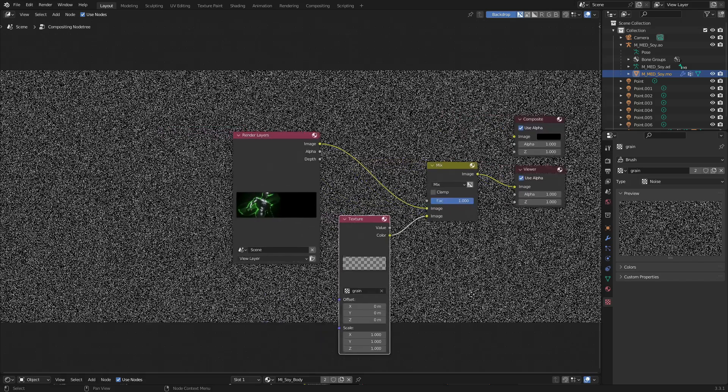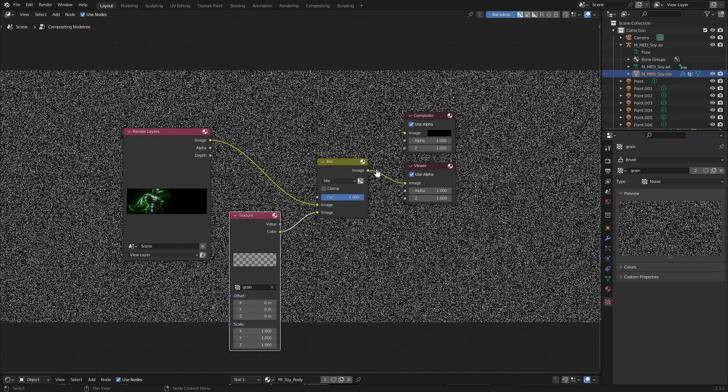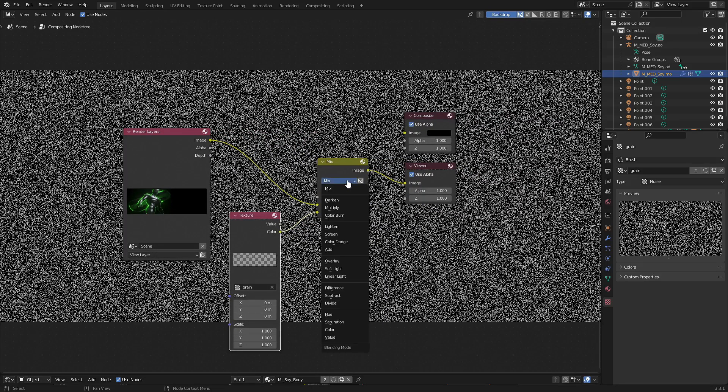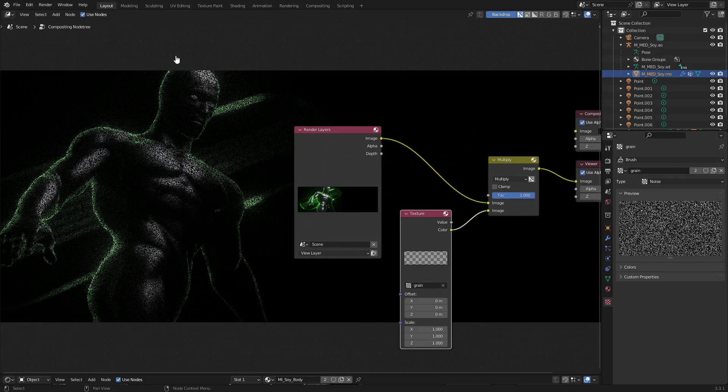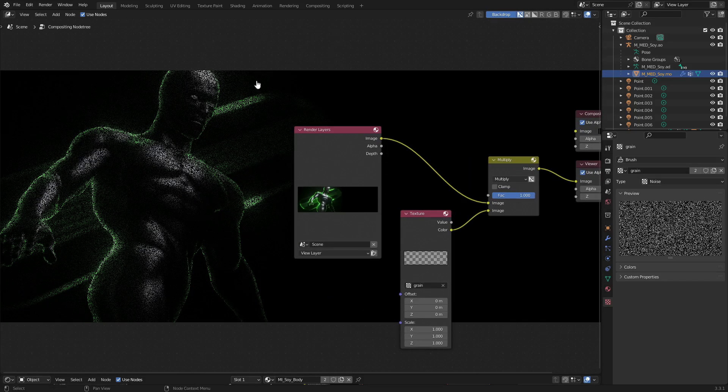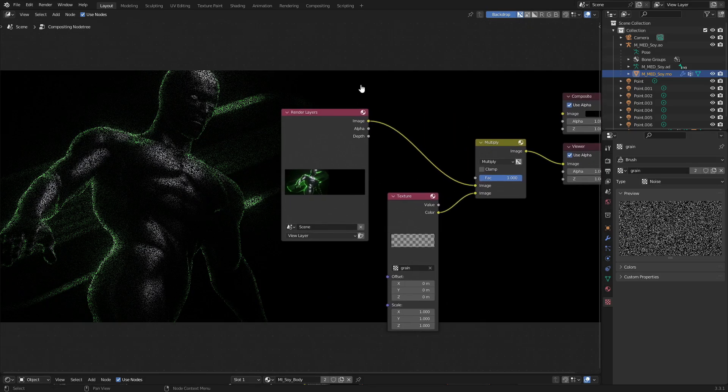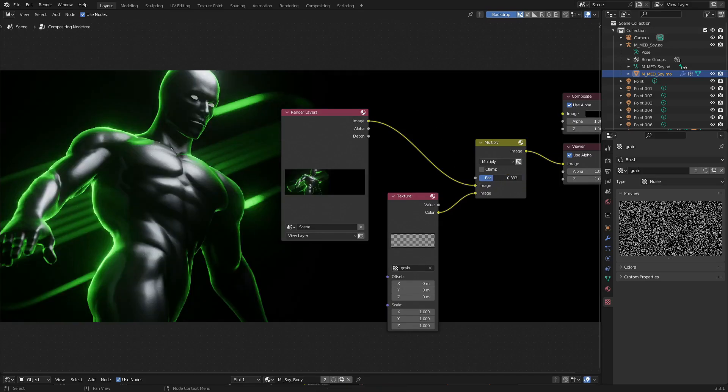We're going to select that grain texture. You can see that it has added that grain texture over top of our image. Now we need to change this from mix to multiply. You can see now we've added the grain over top of our image, but it's way too strong. We can fix that by just changing the factor and dragging that way down.